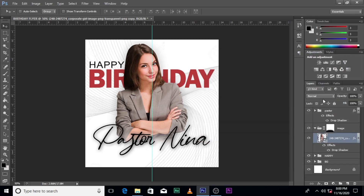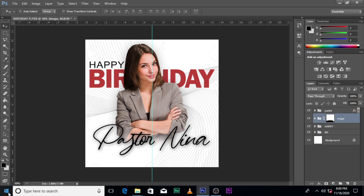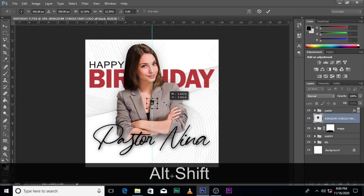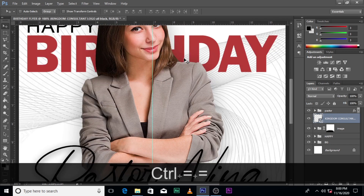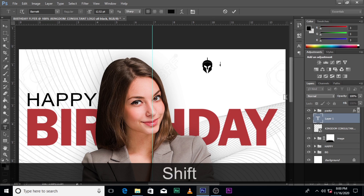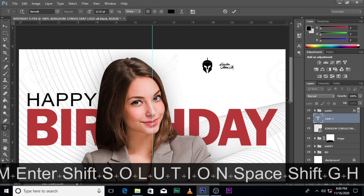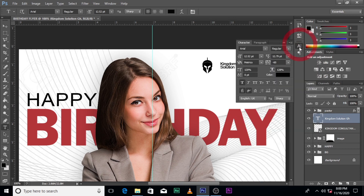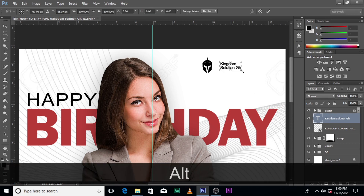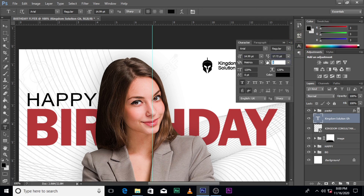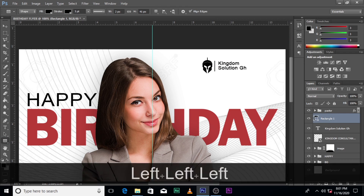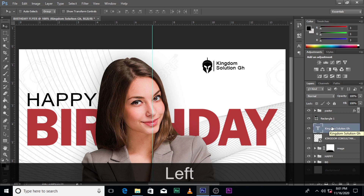That looks good. The next thing we're going to do is bring in our logo — everything will be in the description. Pull it there and increase the size. Let's use the font Arial. Increase the text a little bit. Set the tracking to zero, then use the Rectangle tool to create a shape. Push the text in a little bit and pull your text layer in as well.